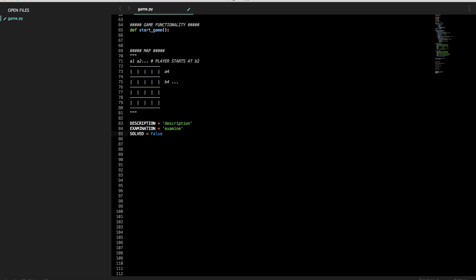Solved is false. These are boolean values, true and false. Make sure to capitalize the first letter in Python.